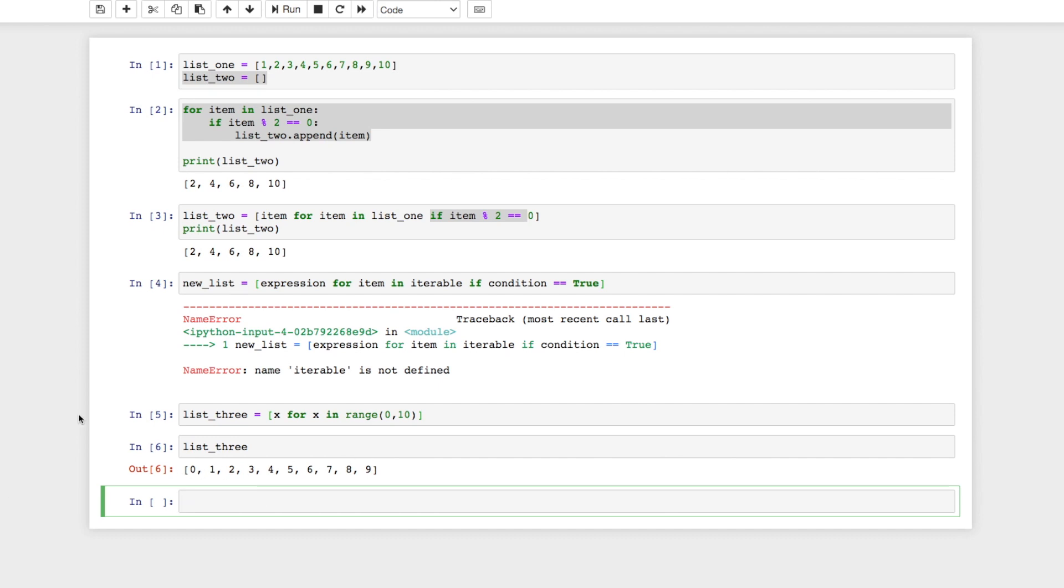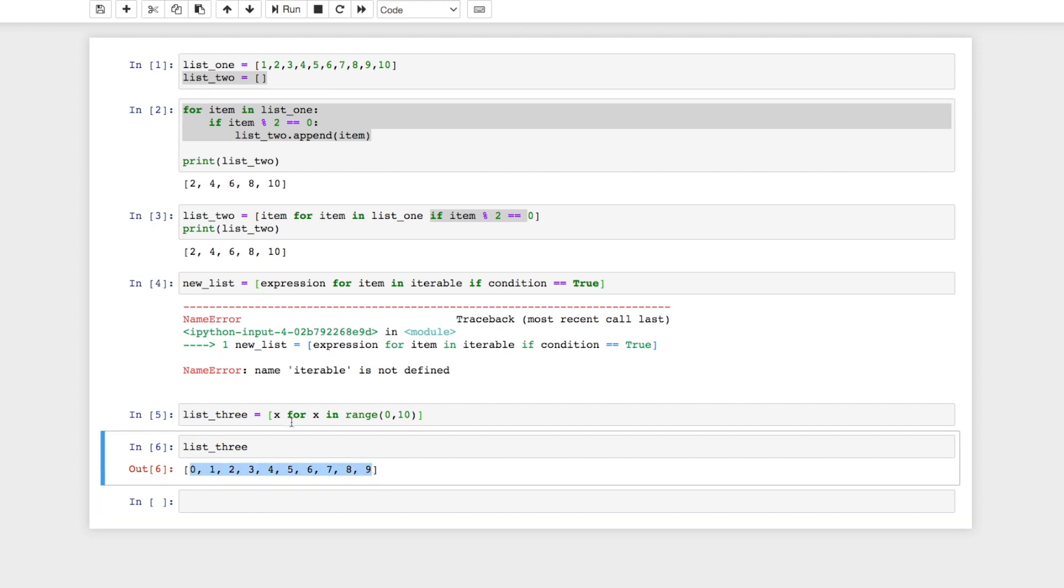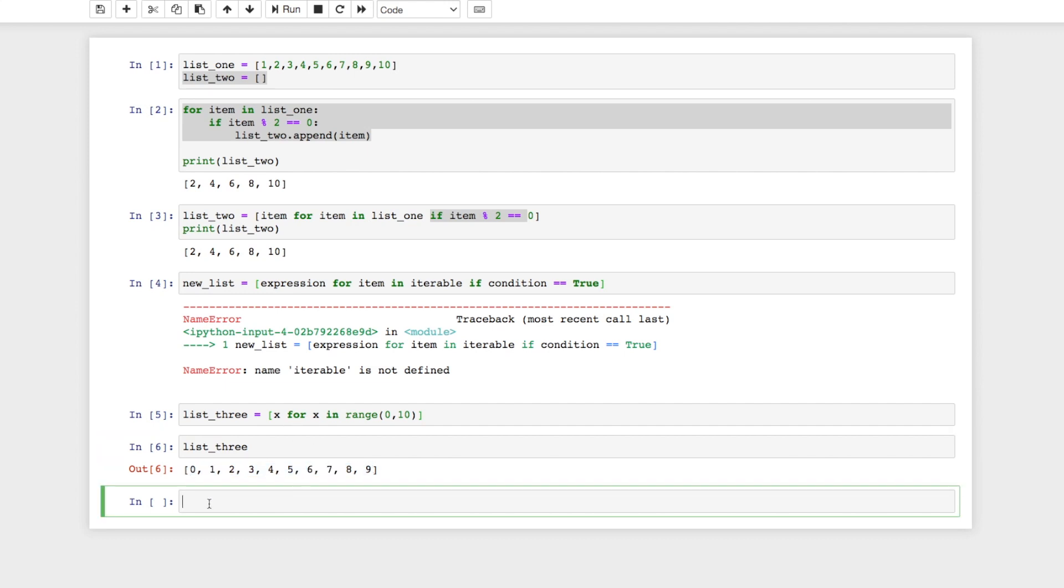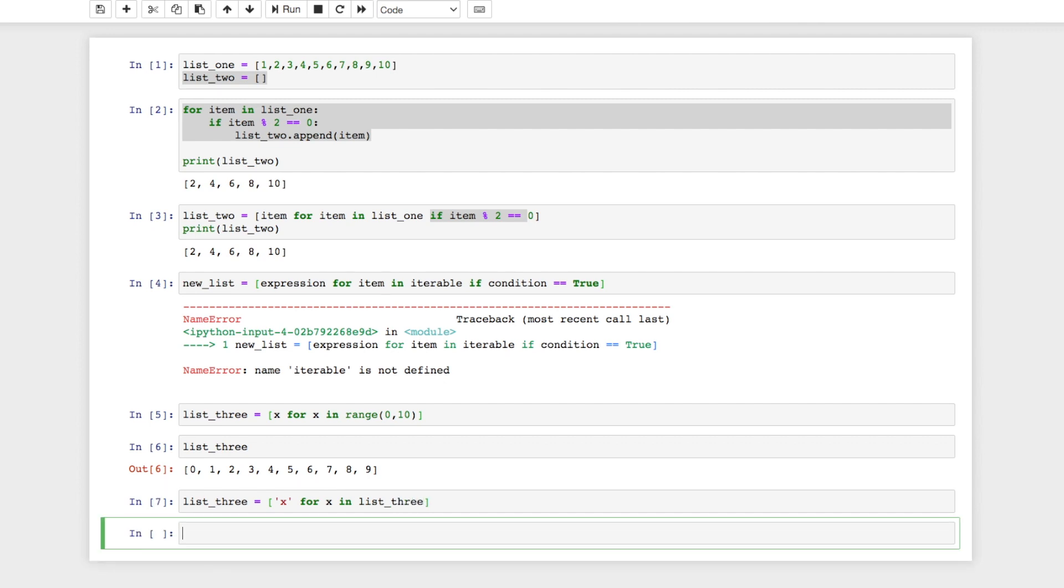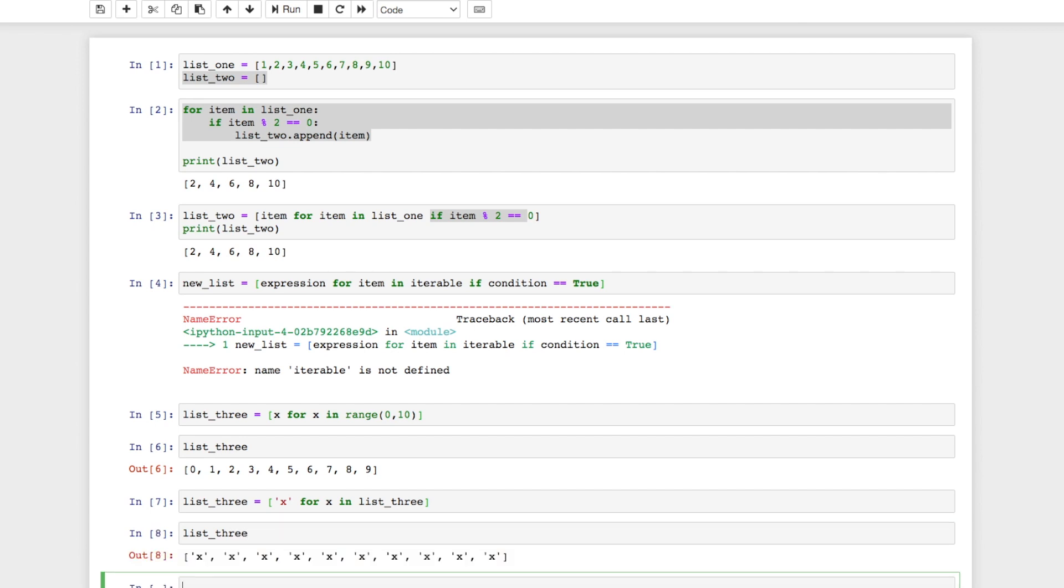Another example is that we can actually replace what's in the list by using list comprehension. So say we had list_three, we wanted to switch these out to be some sort of string. So we'll switch out everything to be x. We could say list_three equals x for x in list_three. And it should change everything from numbers to just the letter x.